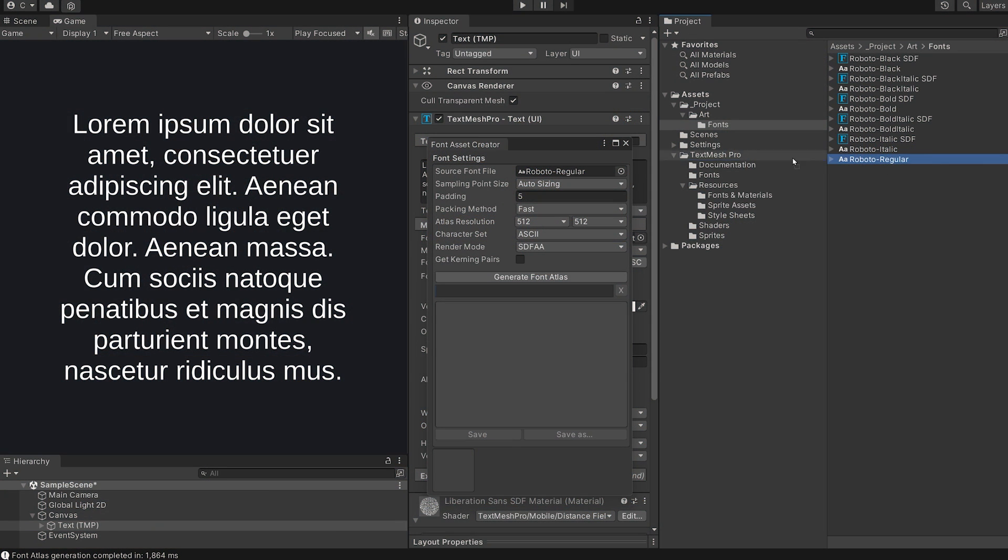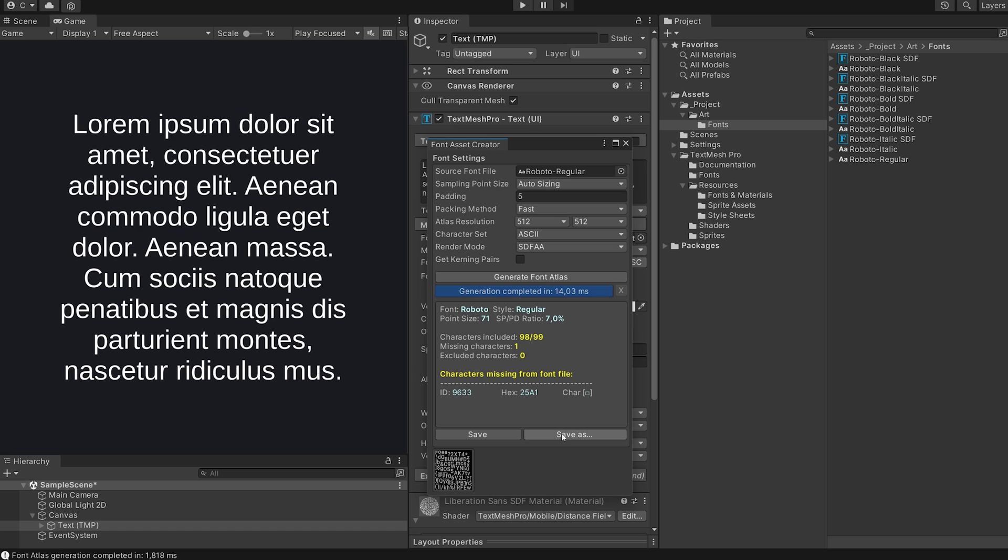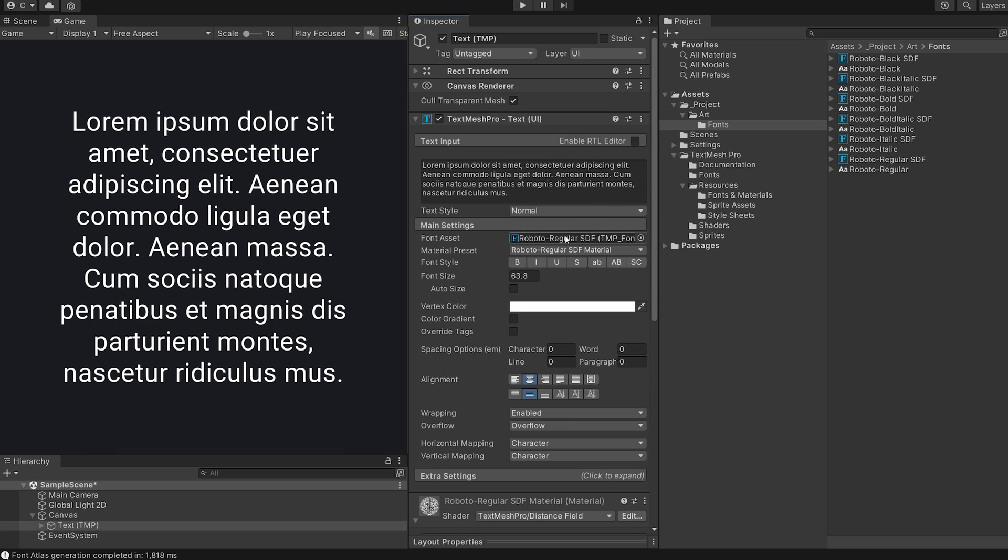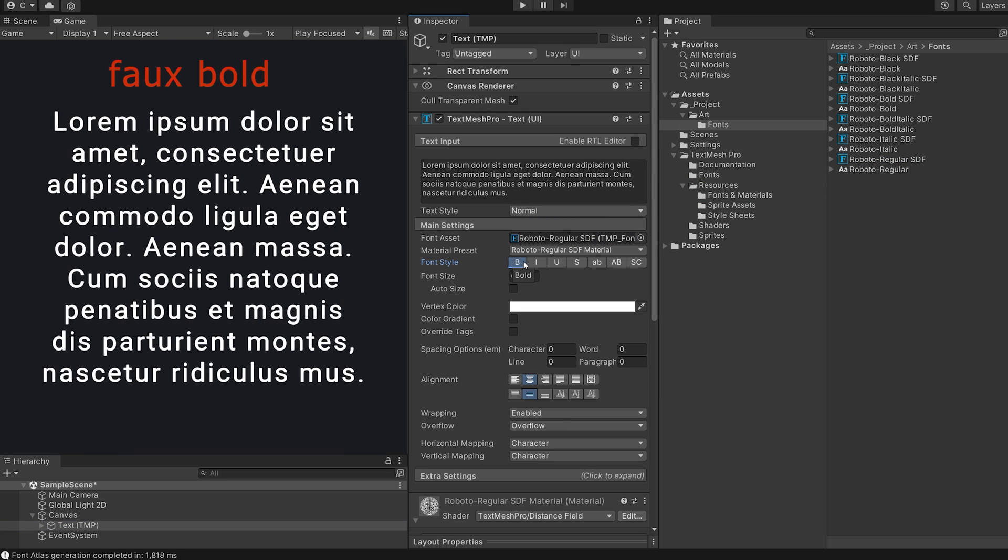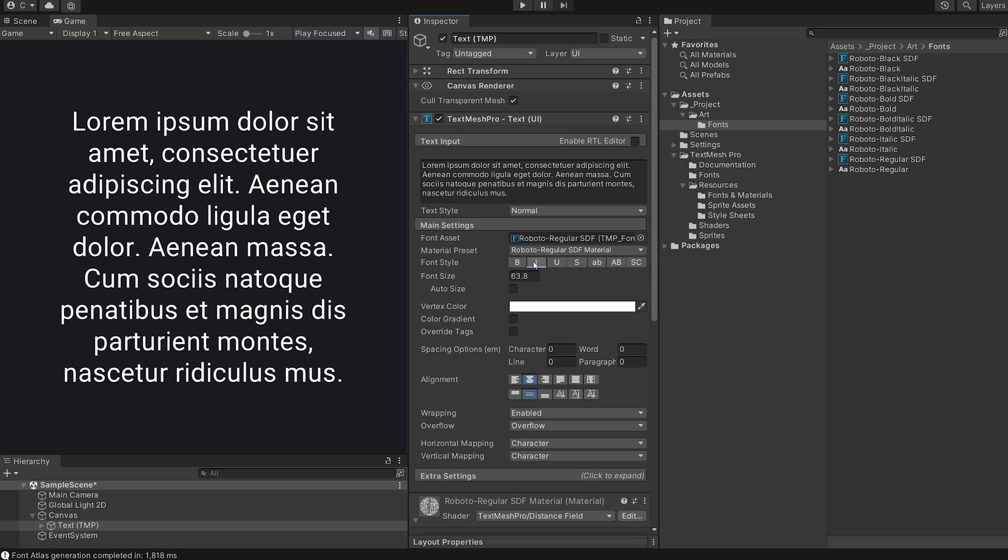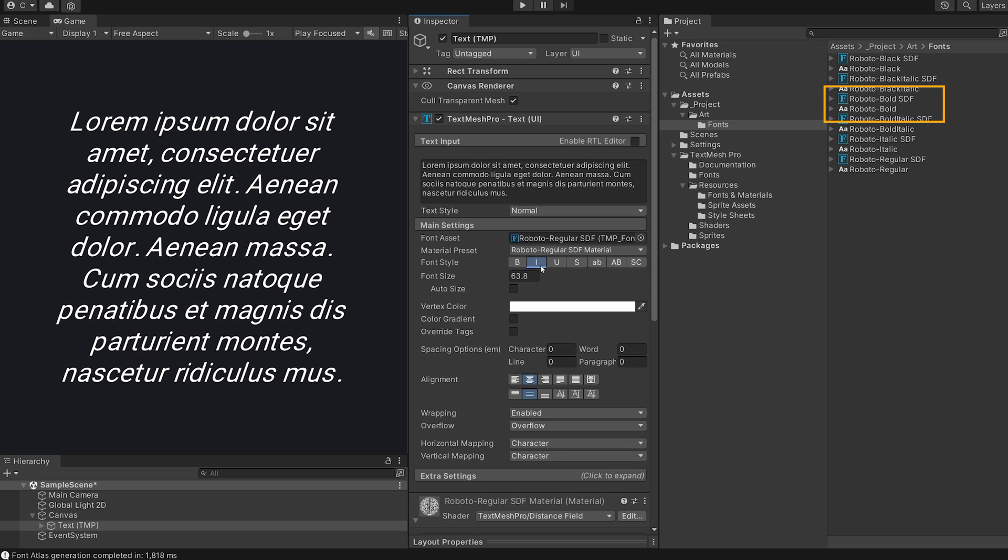When I started out with Unity, I created a font asset for every style and dropped it in by hand into every text field and saving them as prefabs. Every single one of them. This got super tedious super fast and if I wanted to bold words inside the text, they were set to faux bold, no matter if I had the correct font style in my project or not.